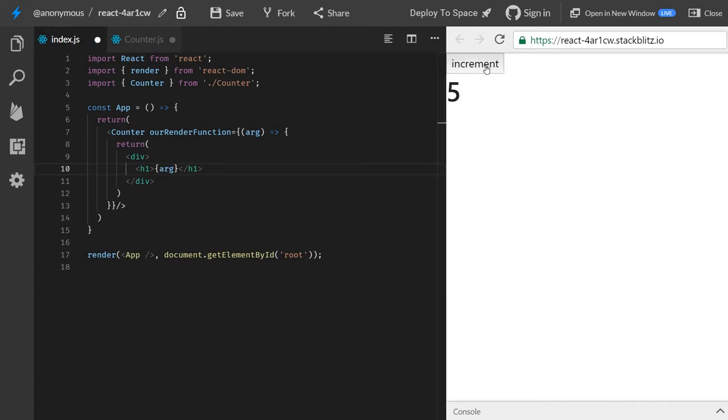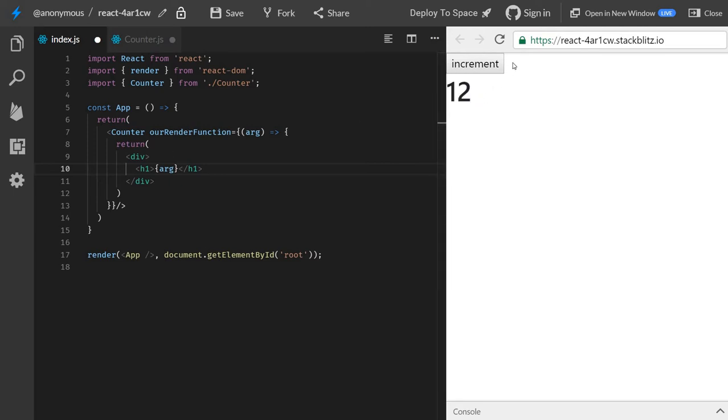You see, everything works just like before, and now we have gotten a little bit nicer output. Before it was just to the right of the button. Now it's here.